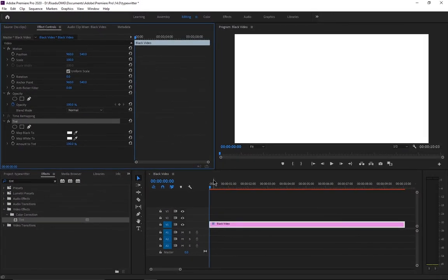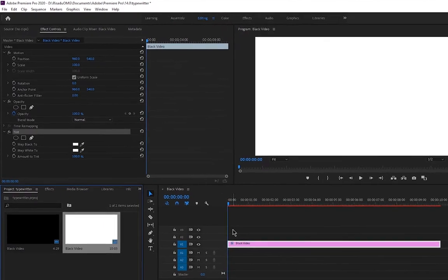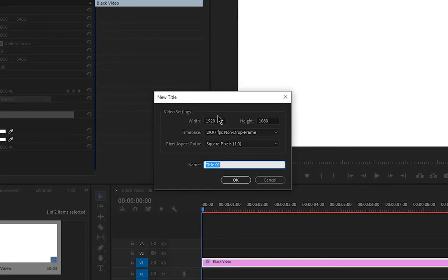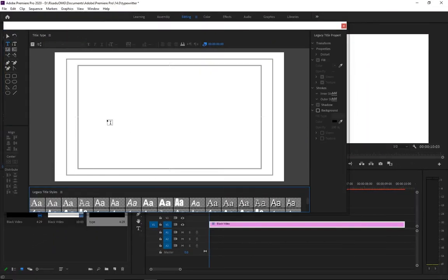Click the color button and change it to white, then hit OK. Now you have a white background. Next, create a Legacy Title by going to File > New > Legacy Title. Give it a name — I'll name mine 'type' — then hit OK. A window will open where you can type the text you want in your video.